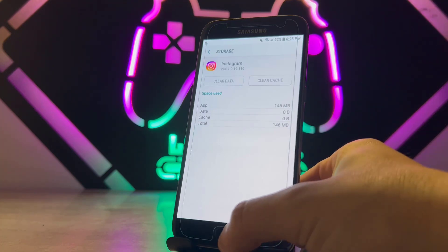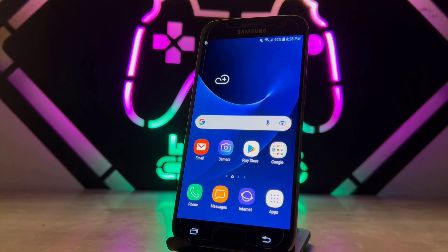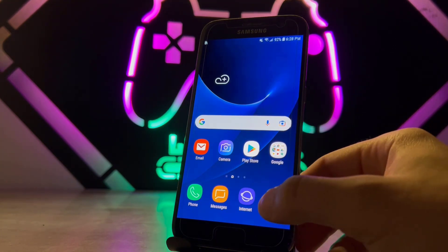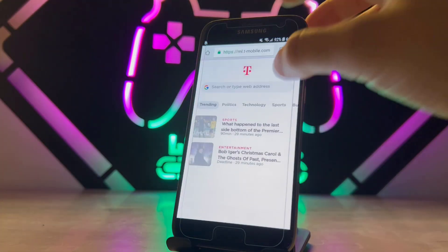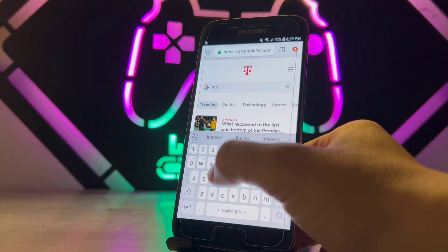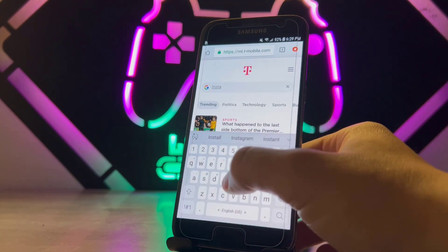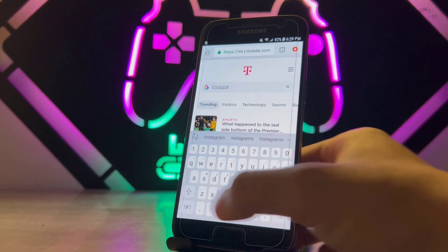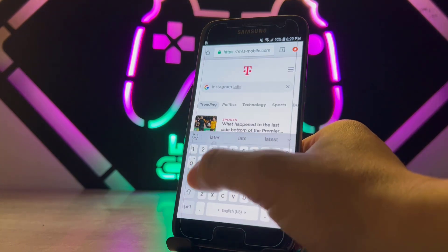Now I can go back to Instagram and update it to the latest version. But to make 100% sure you get the feature, you should go to Chrome and manually download the latest version of the Instagram APK. Type 'Instagram latest version' in Chrome.